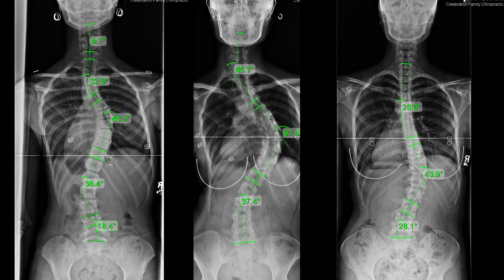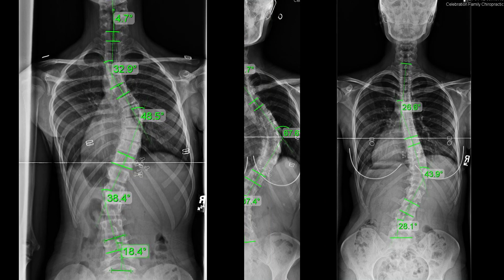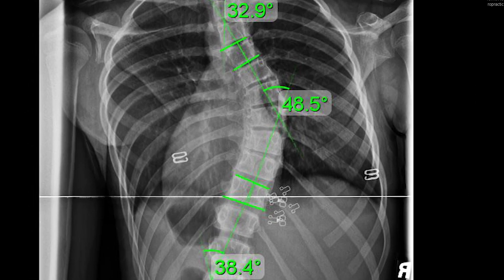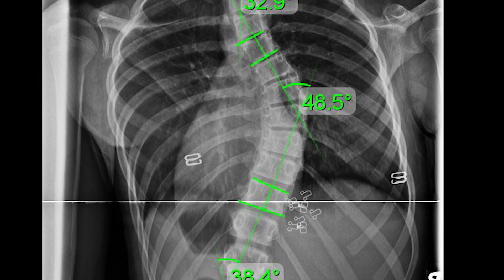It involves drawing intersecting lines from the topmost tilted vertebra to the bottommost tilted vertebra. You have a bottom bone tilted one way and a top bone tilted another way, and the intersecting lines give you an angle. You pick the most tilted to most tilted and measure this angle, which is expressed in degrees relative to the severity of the scoliosis.